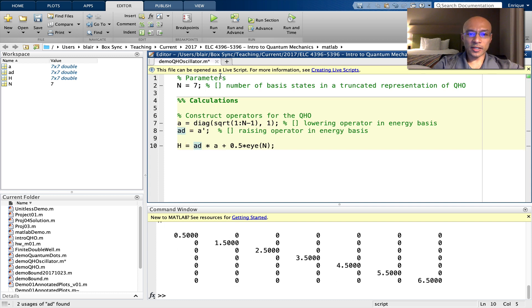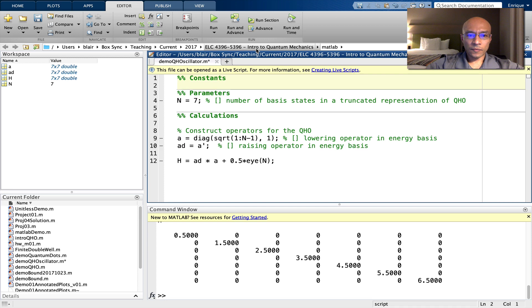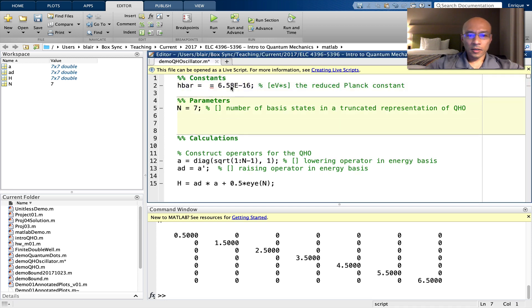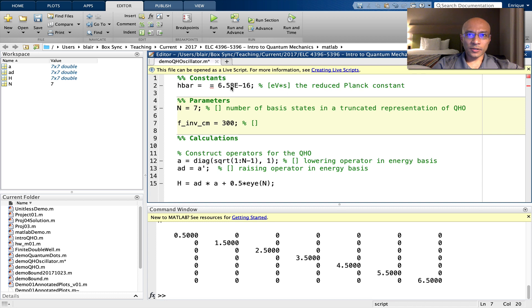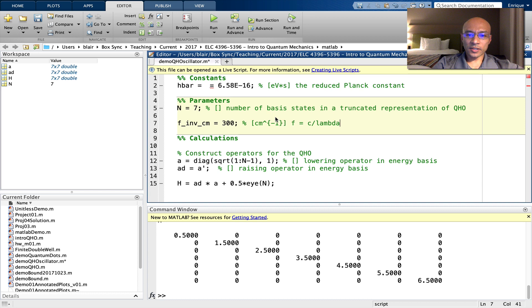Now we need to put in some constants. First, we need H bar. Also, let's put in parameters to get us the frequency. I'll use F in inverse centimeters. These units are relevant to some work that I do in molecular physics. And this is really just F equals C over lambda. But C is taken to be unity. That's how you get inverse centimeters.